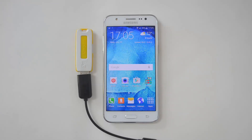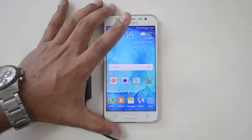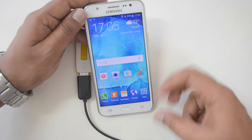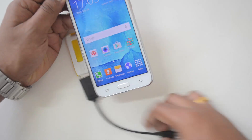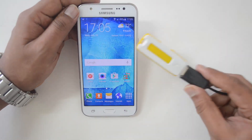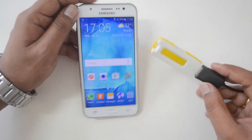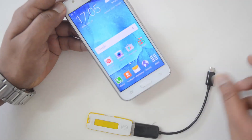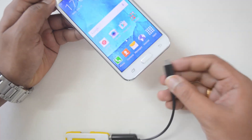Hello friends, this is Normal here for Technique. In this video we will test out the USB OTG functionality of the Samsung Galaxy S5. This runs Android 5.1 Lollipop, that's the latest version. We have a USB OTG cable and we have connected a pen drive to it. Now let's insert this into the device and see if it is supported.